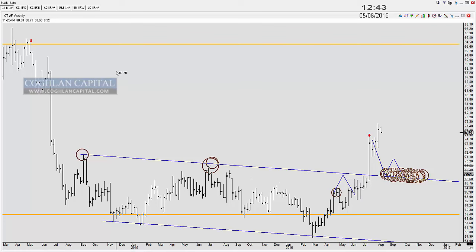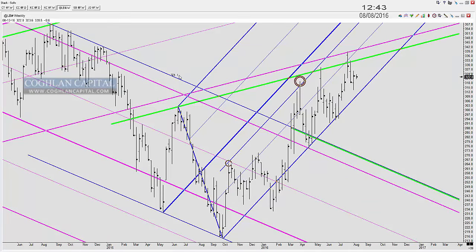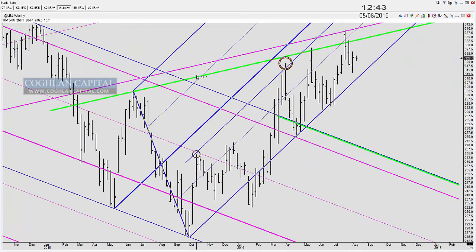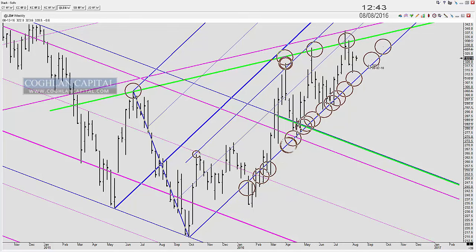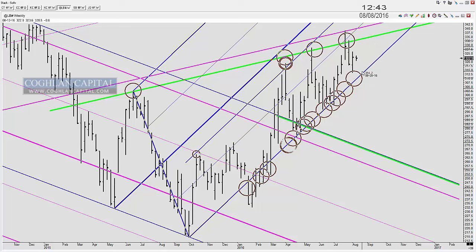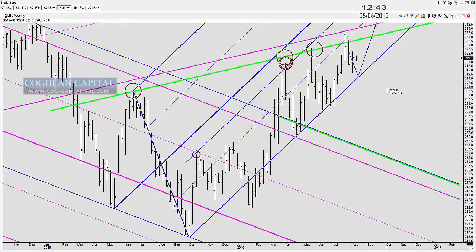Lumber: we have an ascending wedge. Resistance, resistance, resistance, resistance, and support all the way along here - a very steep wedge. I looked at this on last week's webinar. All I'm really looking for is whether lumber can stay above this particular area right here.